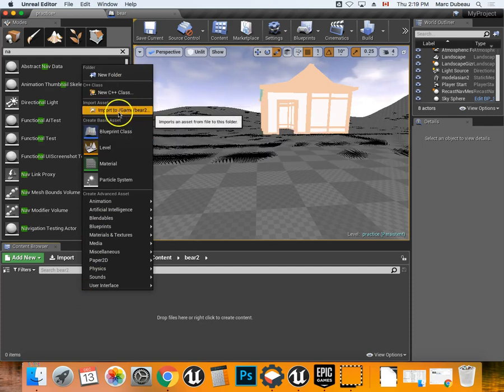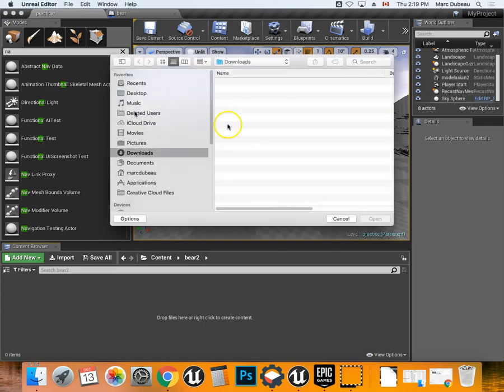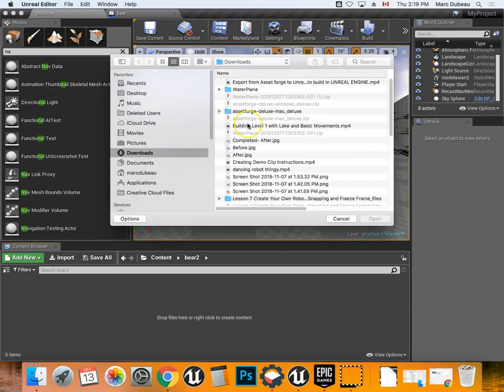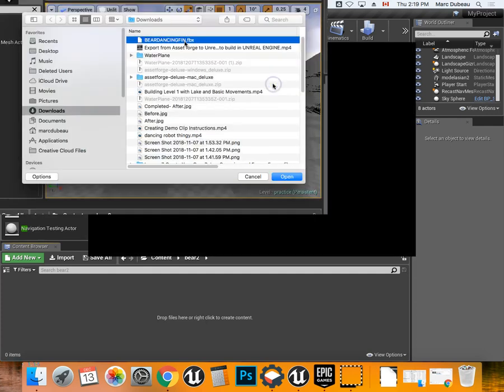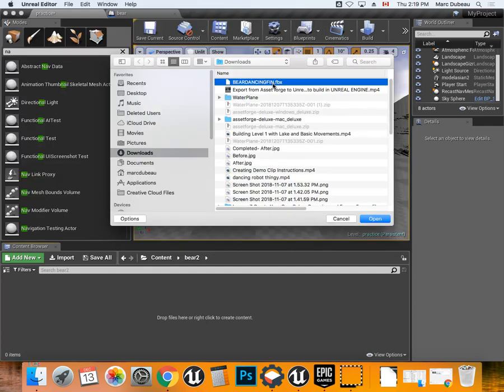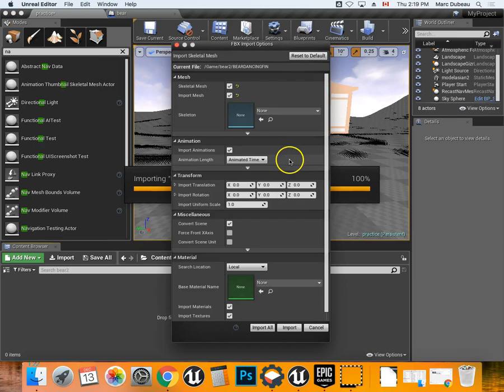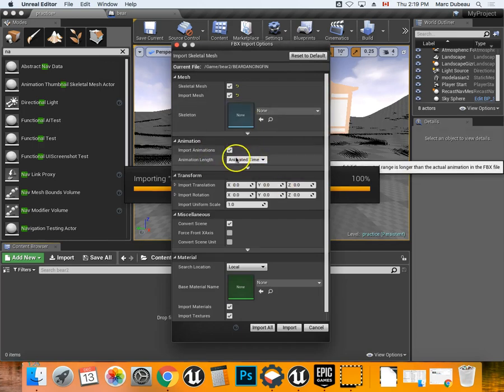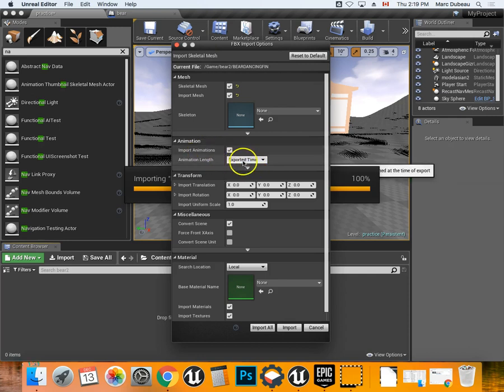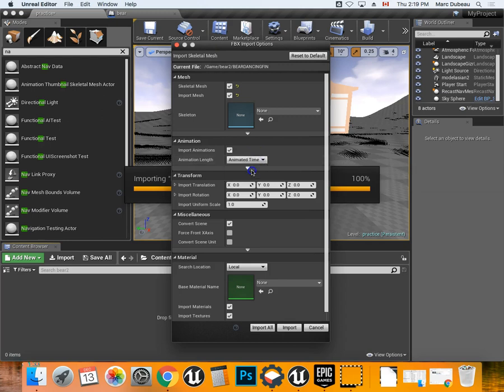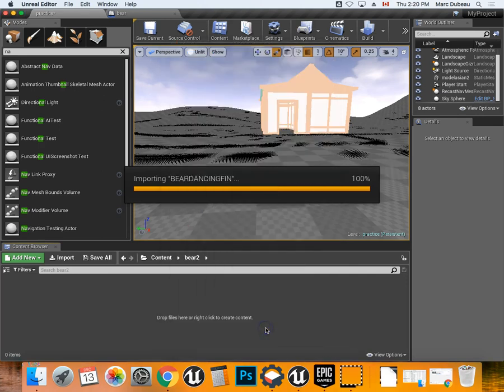So we're going to import to game and now I'm using the Bear that I attached, but if you really don't have your FBX, you can use the Bear, but I really would prefer you to use your robot. Now in here what you need to do is you need to check import animation, and you need to select animated time. Now this is really important because it's importing certain functions that you need for the program for it to work.